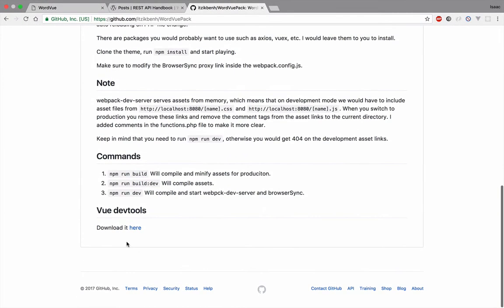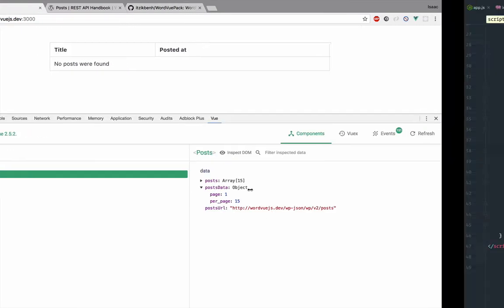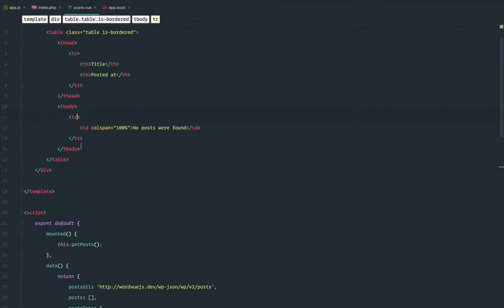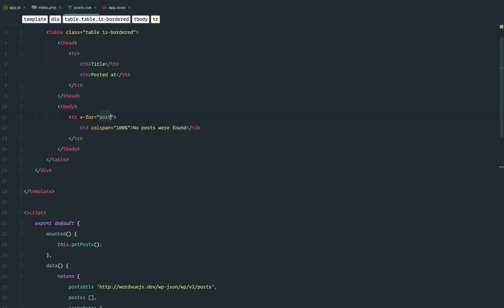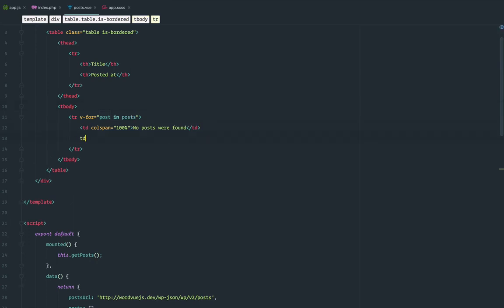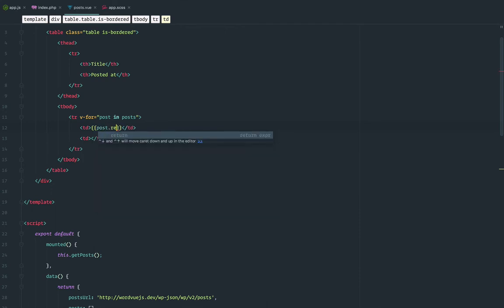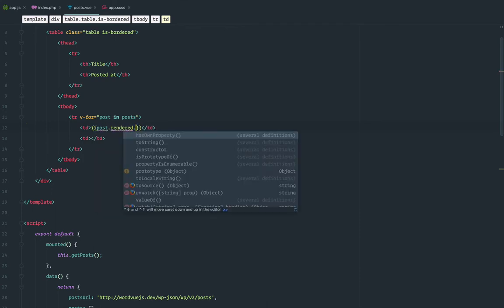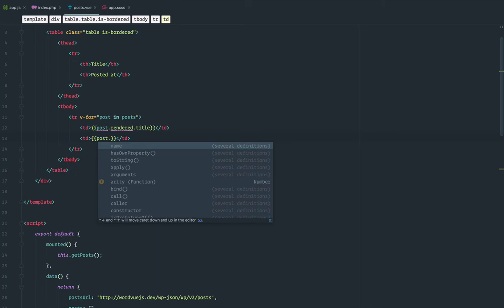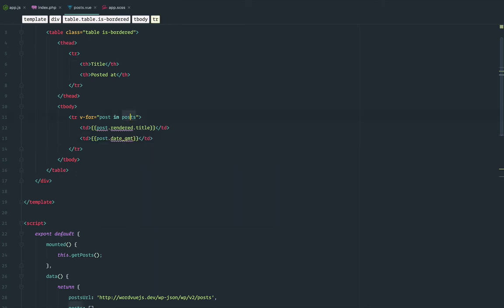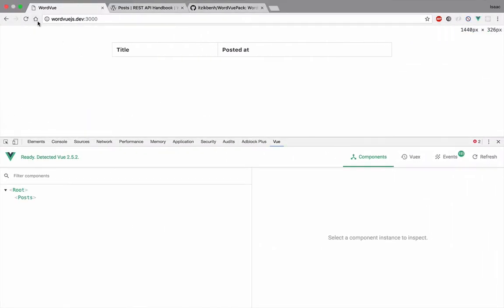By the way, in the instructions you can see where to download the Vue DevTools — it's very important for debugging and verifying everything works. So we have the posts, but now we need to render them. I have a v-for binding post in posts, and I just want to show the title and the date. The title is post.title.rendered.